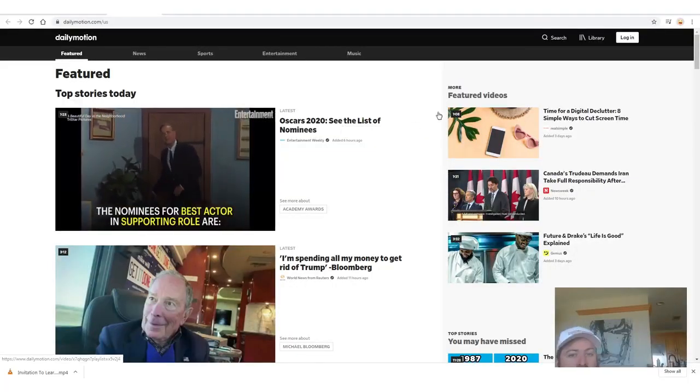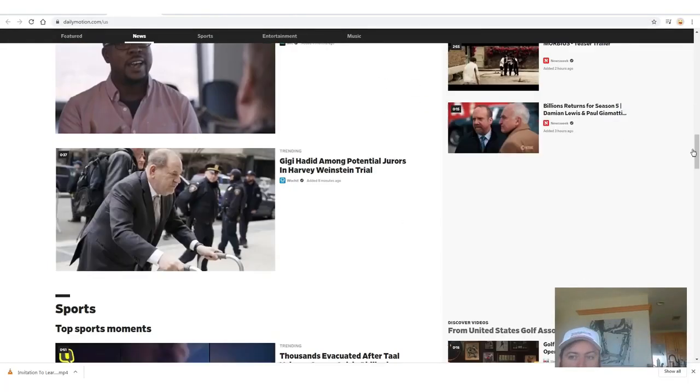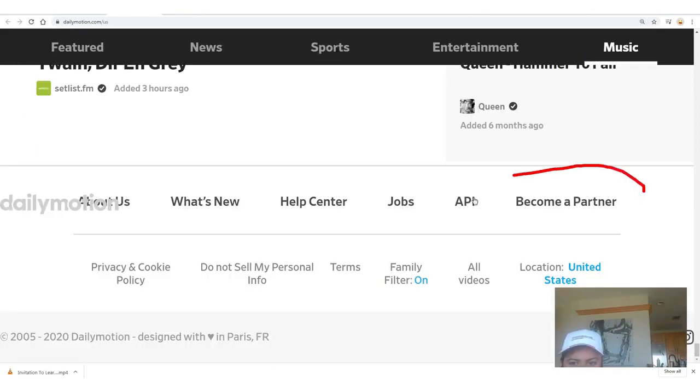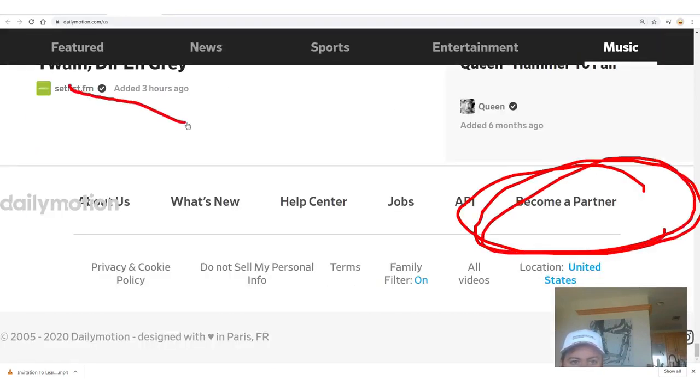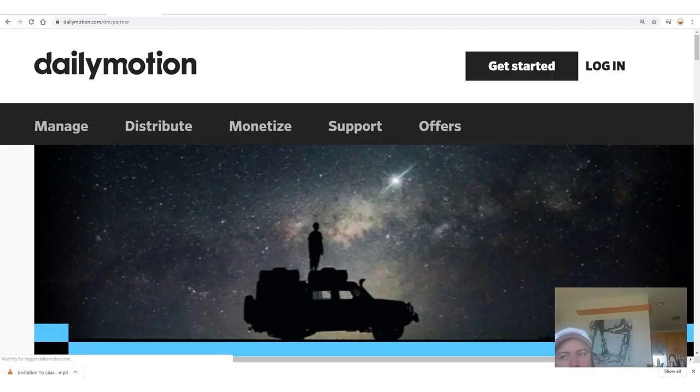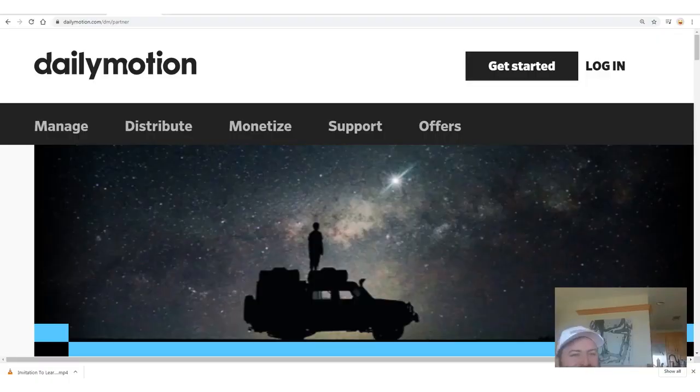A lot of people watch videos on DailyMotion. To sign up, scroll all the way down to the bottom and look for 'Become a Partner' — click that and sign up. I'm not going to walk you through the signup process because that's boring. If you can't figure out how to sign up for a website, you shouldn't be trying to work on the internet.